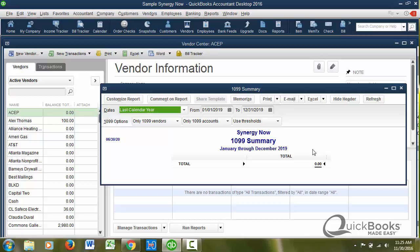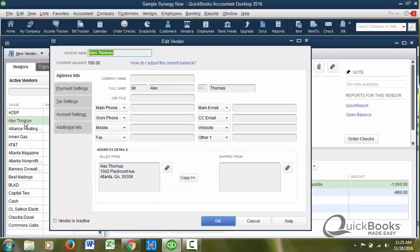What the report does is it basically tells us who's going to get a 1099 when you go to print out of QuickBooks. And right now nobody's getting a 1099. So what I want to do is show you how, when you tell QuickBooks which vendors are 1099 vendors, then you'll see that they'll appear on this report. So let me just show you, I am going to go to Alex Thomas. I'm going to double click on Alex Thomas.